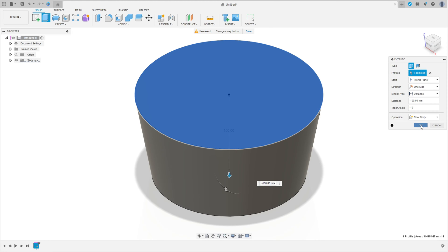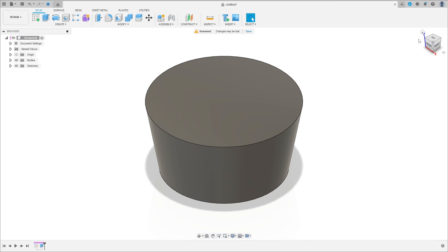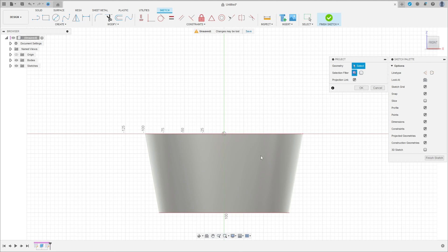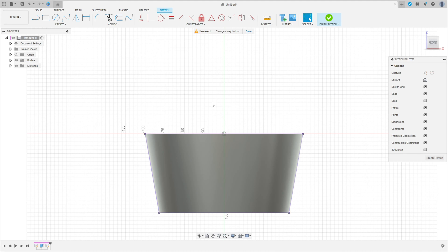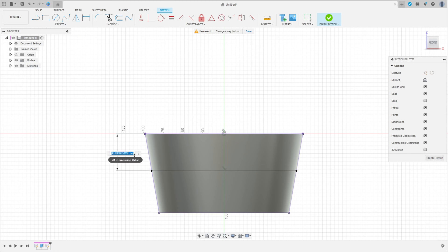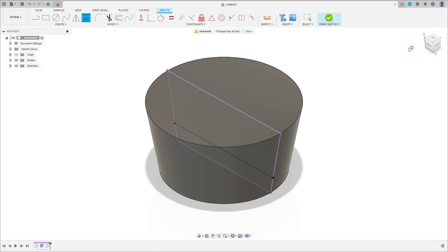Operation: new body, press ok. Now go to create a sketch, select the front plane. Go to create, project/include, project the selection filter, select the body. Select this body here, press ok. Select the line, make a horizontal line here between these two purple lines. Go to sketch dimension, the distance between this line and this line here is 75 millimeters. Finish the sketch.